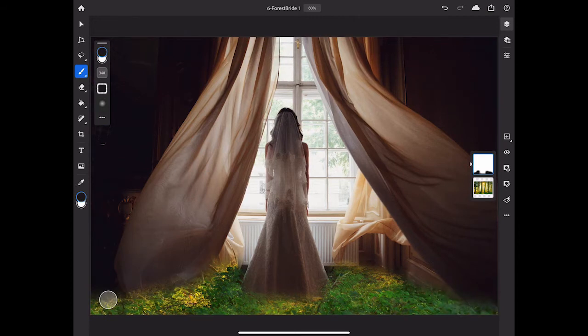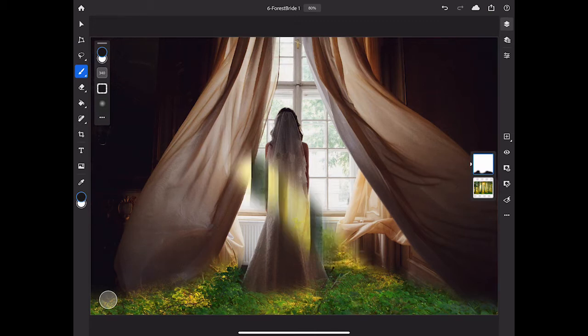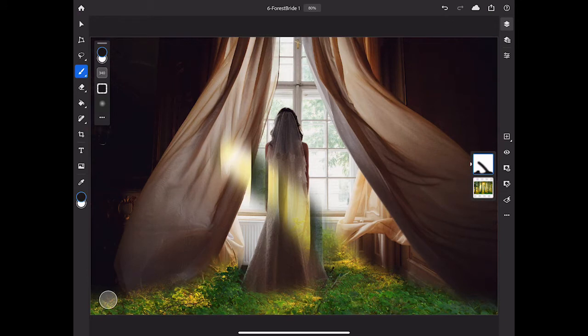The big advantage of using a layer mask to do this, as opposed to selecting something and cutting it out, is that layer masks don't make permanent changes to the image. For example, if I brush somewhere that I didn't mean to, and I hide part of the Bride layer that I'd like to bring back into view.